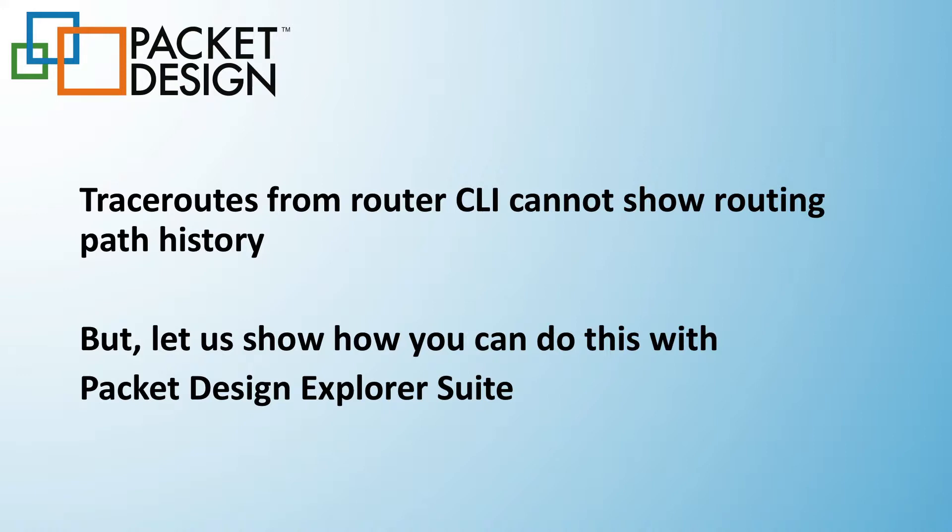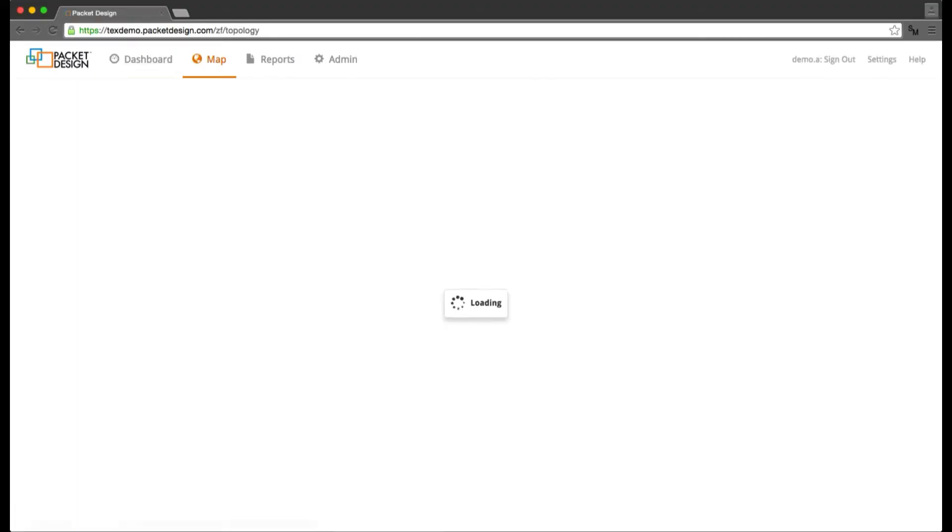So that's what we'll do, but we'll do it on a network map. I'll go ahead and log in to the web UI of the Route Explorer product, which automatically brings up a map of the network currently being monitored.